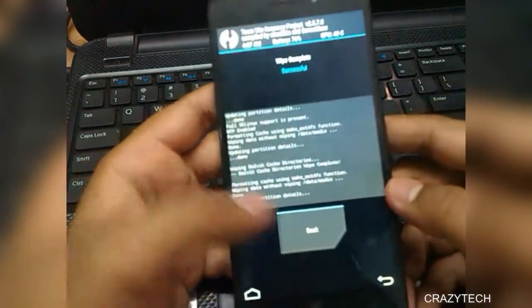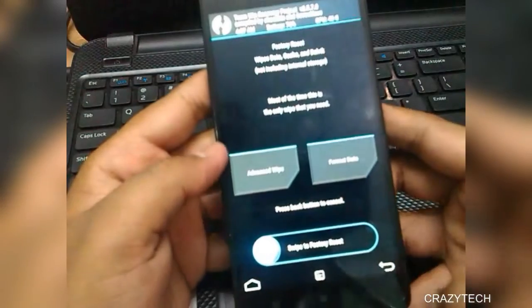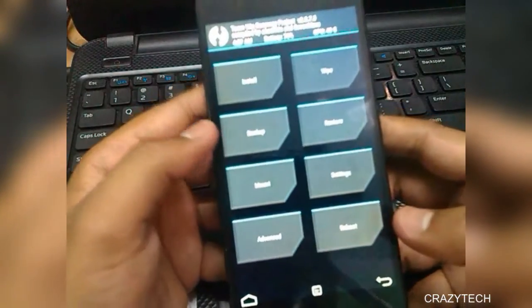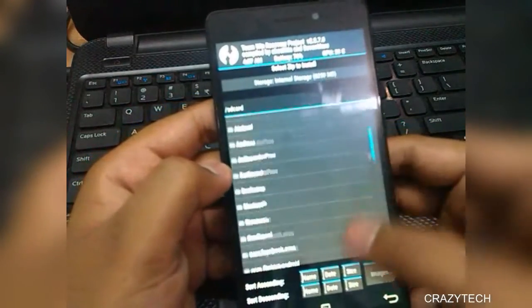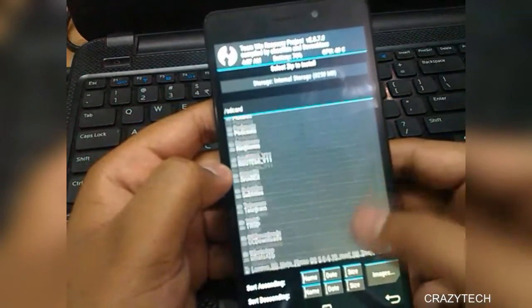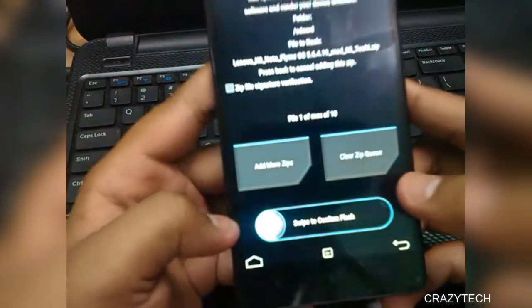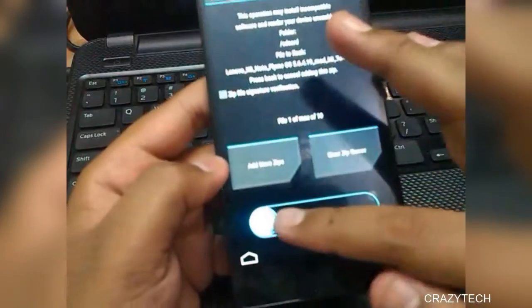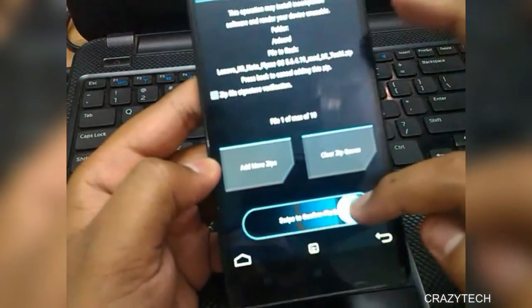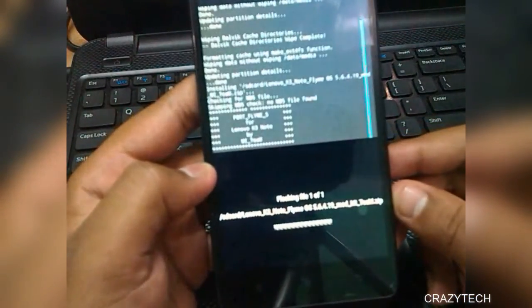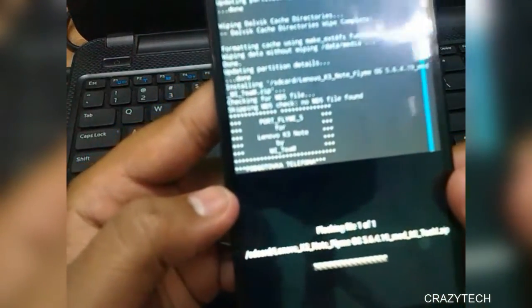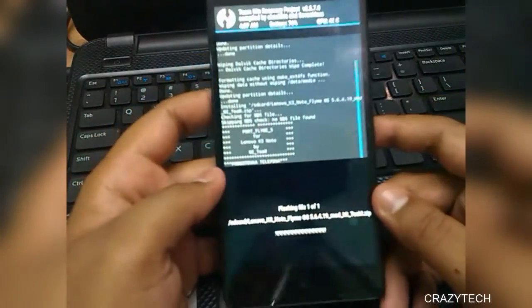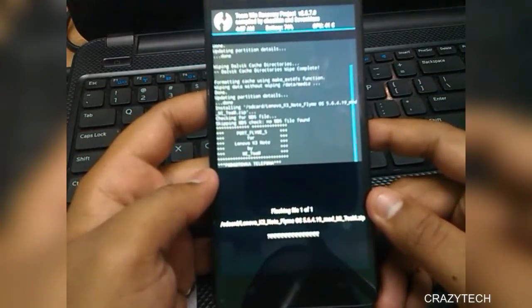After wiping, go back and go to the Install section. I put the ROM in internal storage, so make sure to select internal storage. Here is the ROM package — swipe to flash it. As you can see, it has started flashing. It will take a few minutes, so be patient. I'm fast-forwarding the video to save your time.